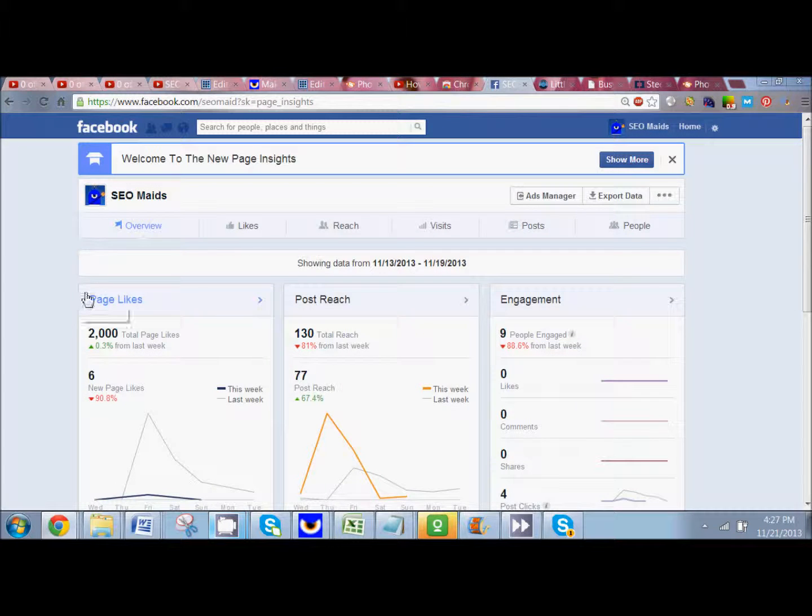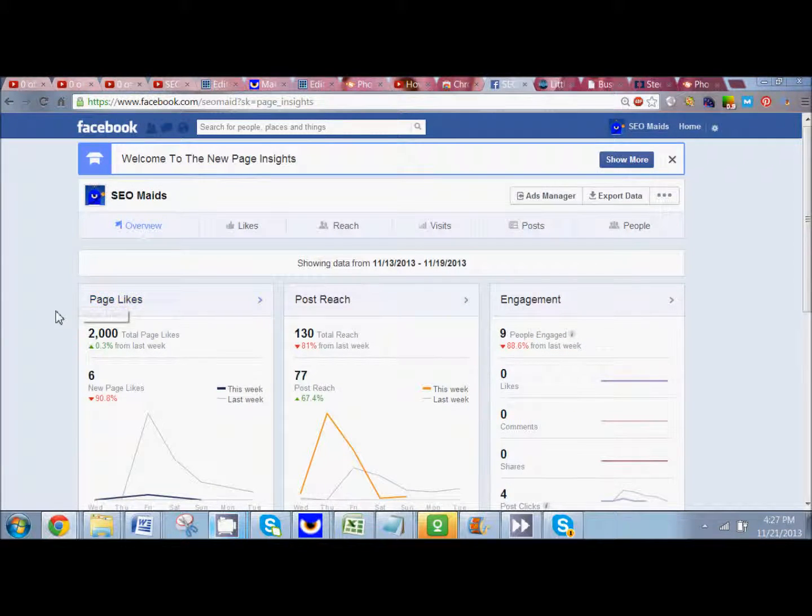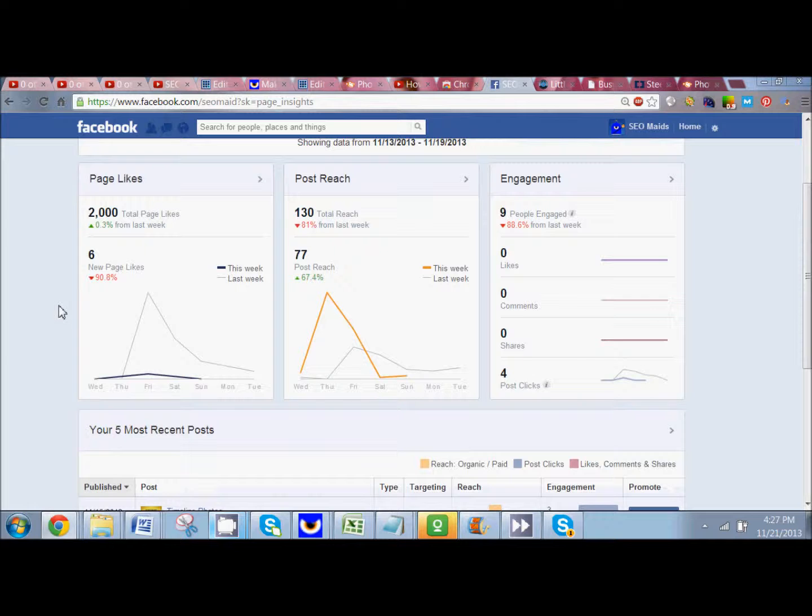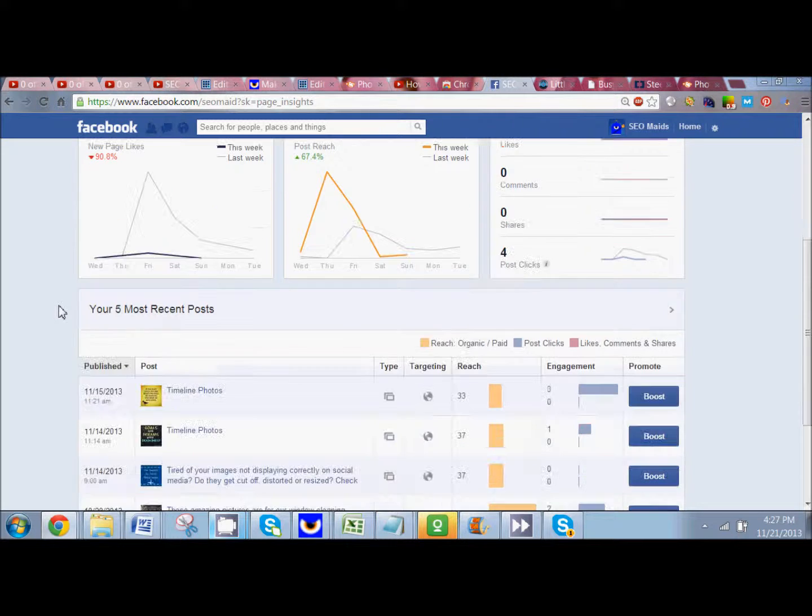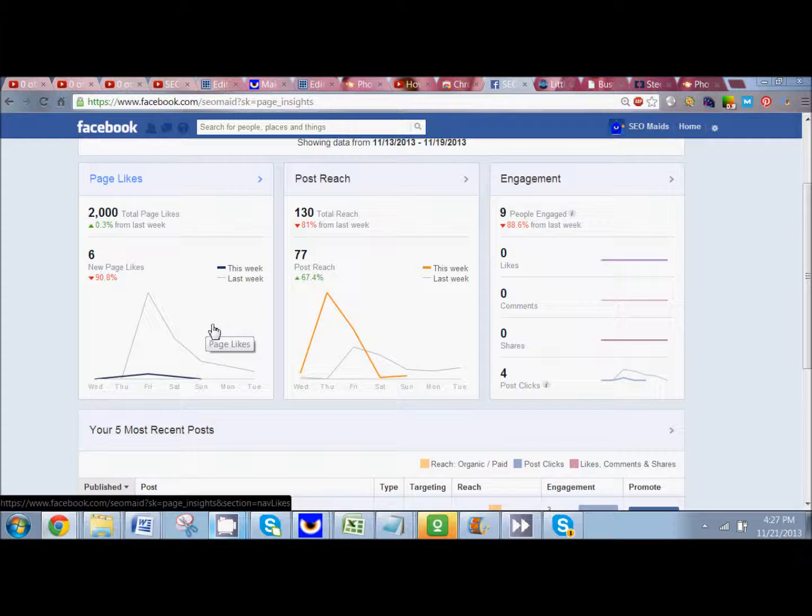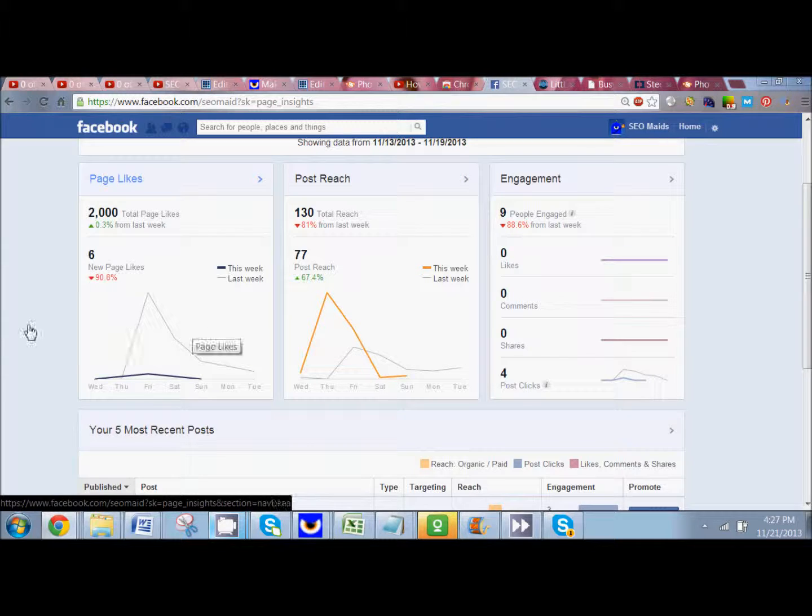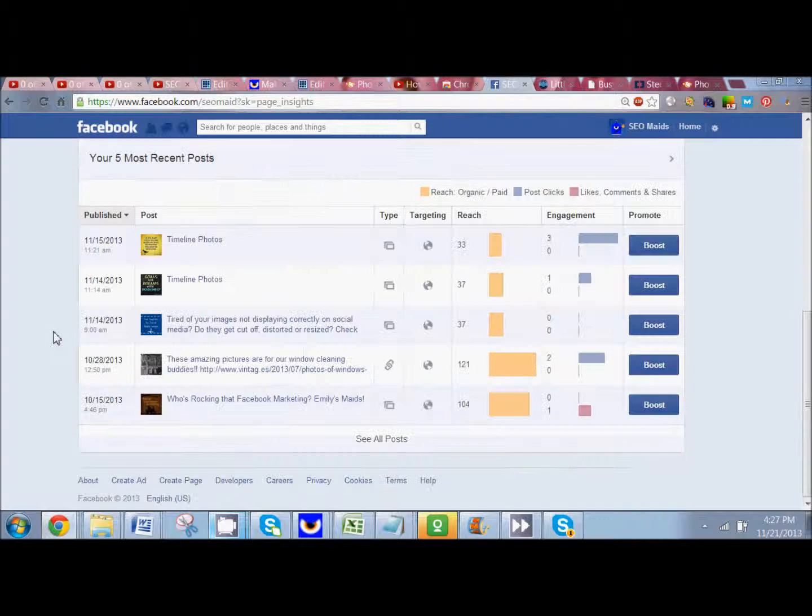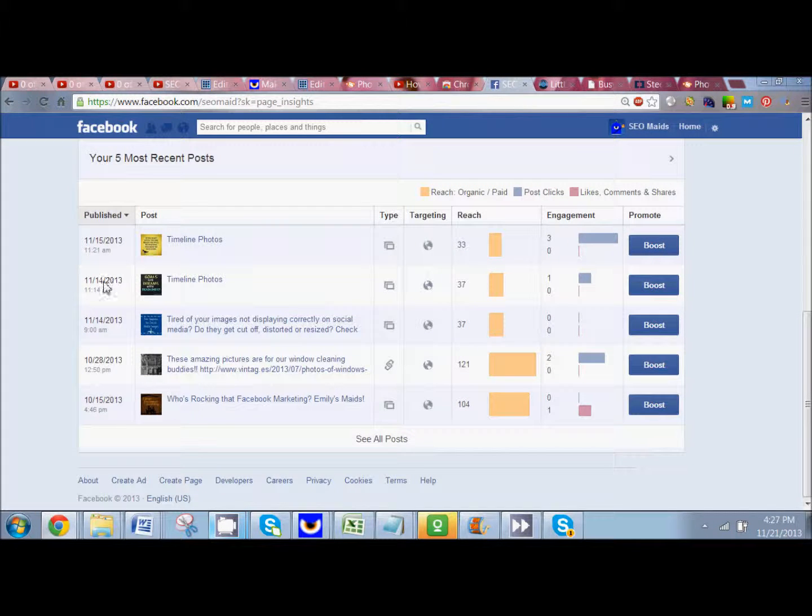Okay, I'm going to scroll down here and it's going to give you all this data at your fingertips. You're going to have page likes and how you're doing this week as opposed to last week, your total reach, things like that.